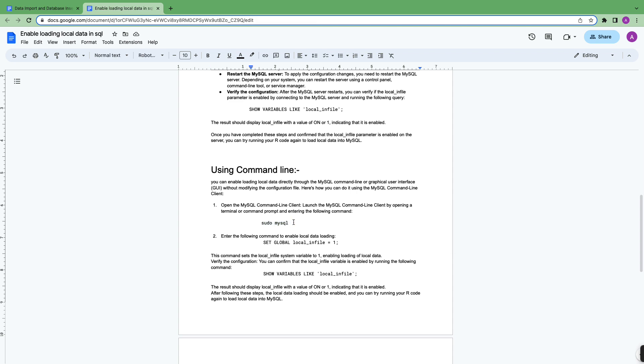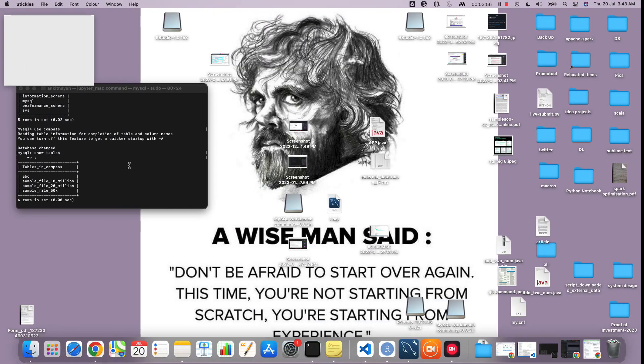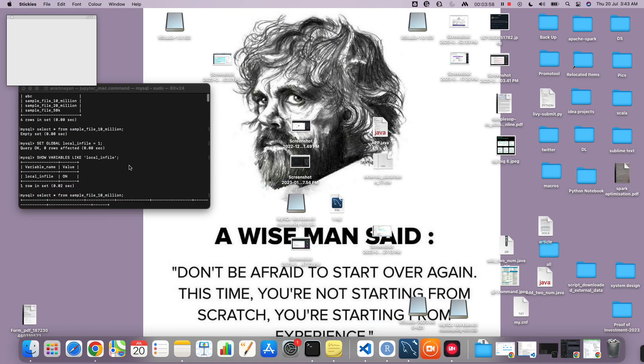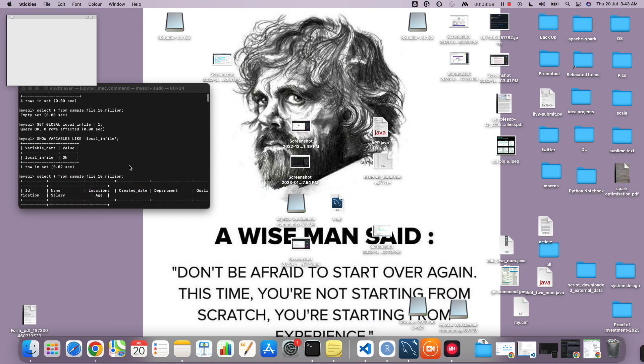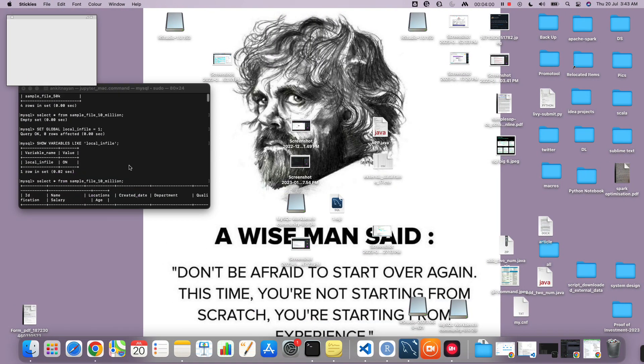Then you will be able to run commands here for SQL and type set global local_infile = 1. I'm going to show you where I did that.